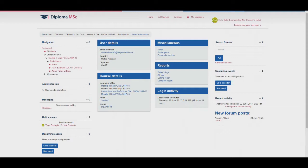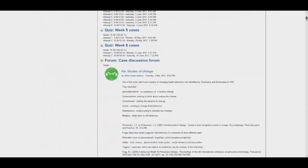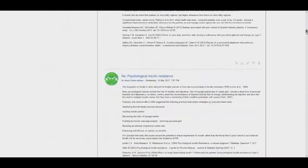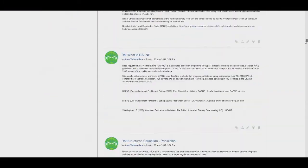Select the module required if it's not already selected and then go to the right hand side under reports and select complete report. You will then be taken to the complete report of the student where you can see their progress for all of the components including their forum posts. To find the portfolio scroll down to the end of the case discussion forum post where the portfolio will be underneath.